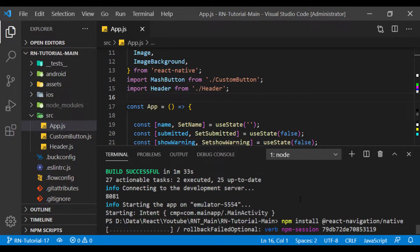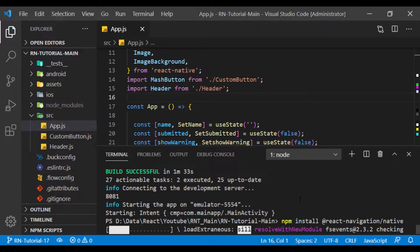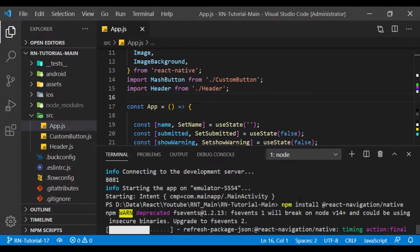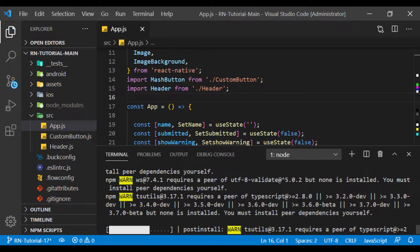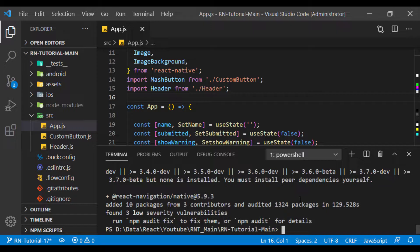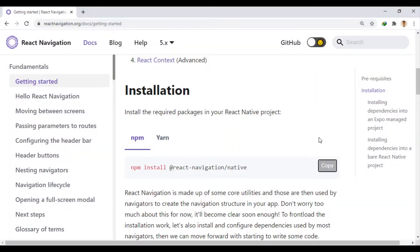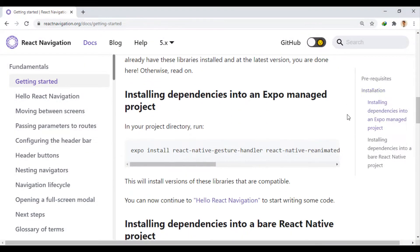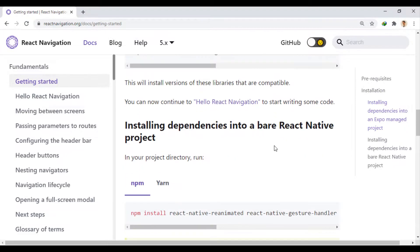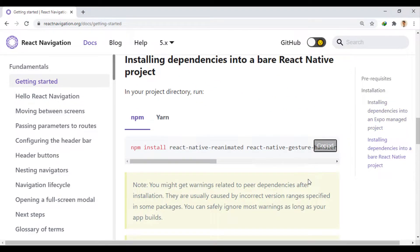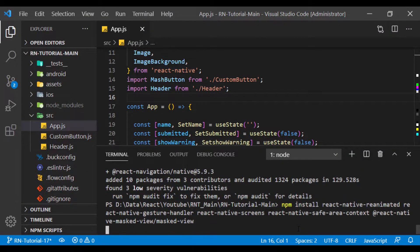React Navigation is made up of some core utilities, and those are then used by Navigator to create the navigation structure in our app. Now, depending on whether we created the project with Expo or with React Native CLI, we copy the command to install the dependencies related to React Navigation.